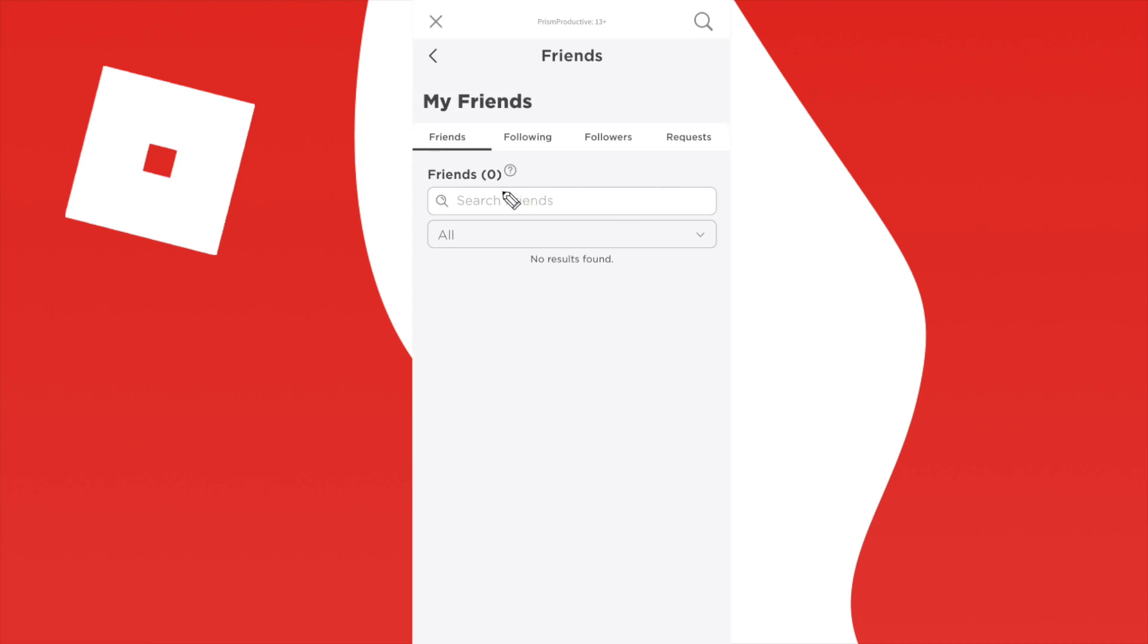So first, we have this search bar here where we can search all of our friends, but I currently have no friends on my account at the moment.